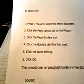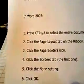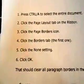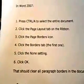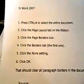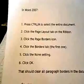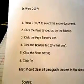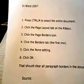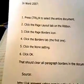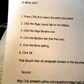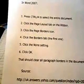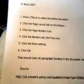I have Windows 7, so I don't know if it'll work or not. Then in Word 2007, press Ctrl-A to select the entire document, click the page layout tab on the ribbon, click the page border icon, click the borders tab, the first one, click the none setting, and click OK. This should clear all paragraph borders in the document. Hope that helps.